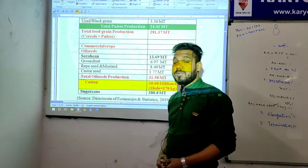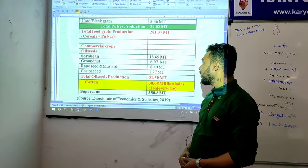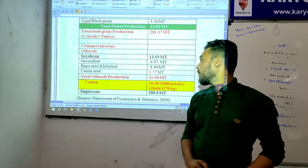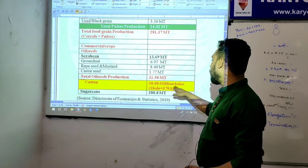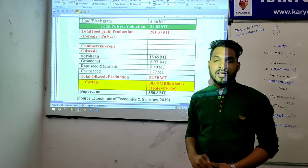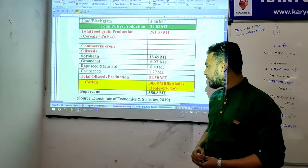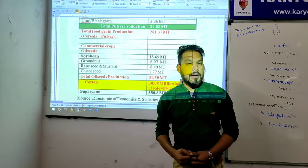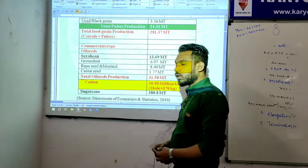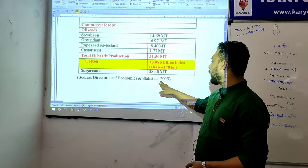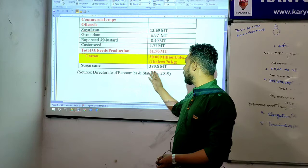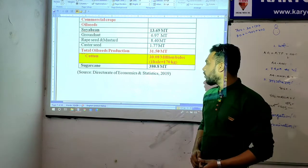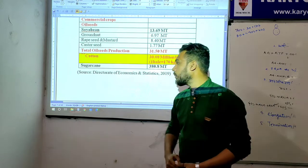Total oil seed production is 31.50 metric ton. Cotton production is 30.08 million bales — cotton is counted in bales (gaathe), where one bale equals 170 kg. Sugarcane total production is 380.8 million ton, as per the Directorate of Economics and Statistics 2019.